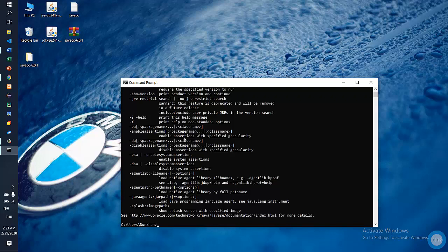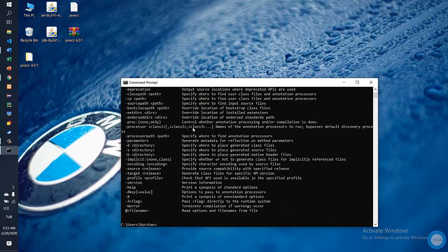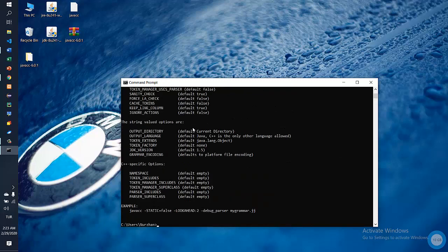If you get such a window then everything is okay. Write javac, then javacc. And so it works. If you succeed then like and subscribe to the channel. Thank you.